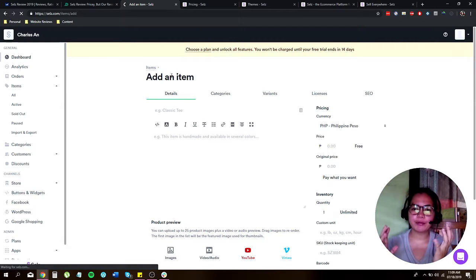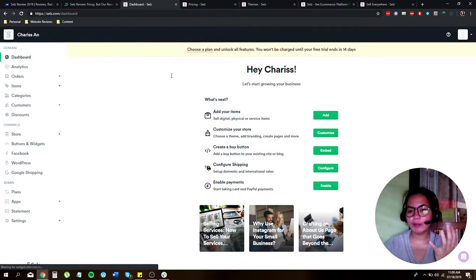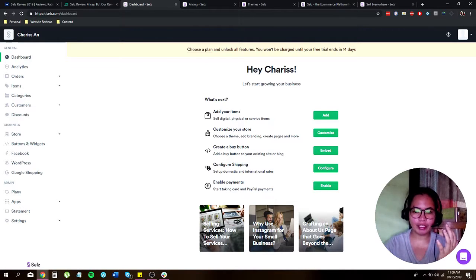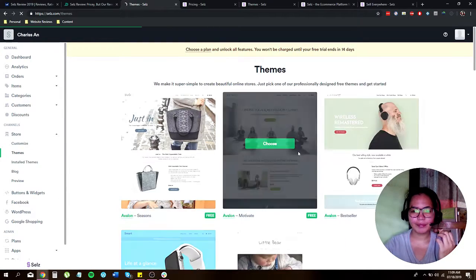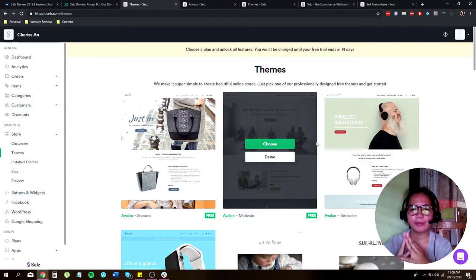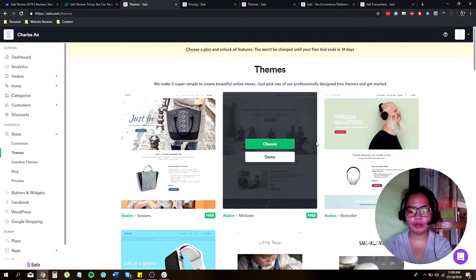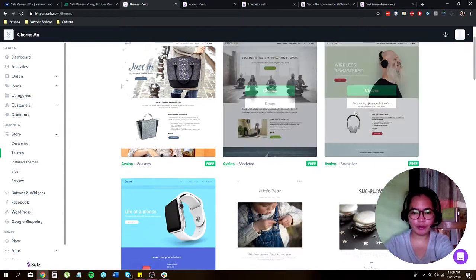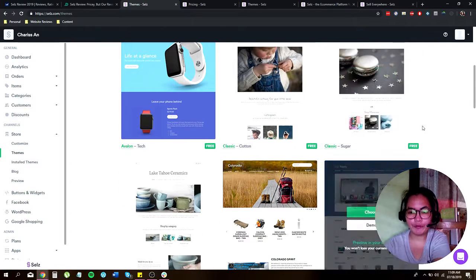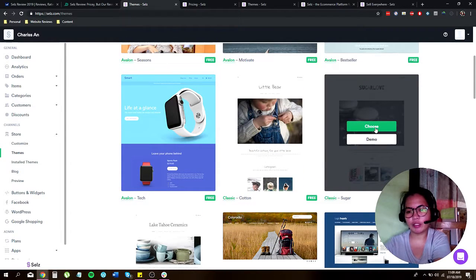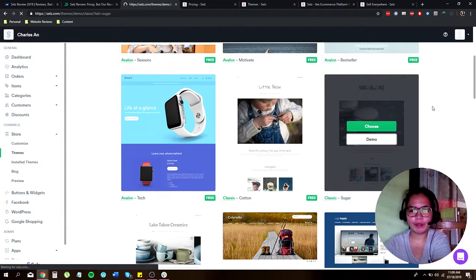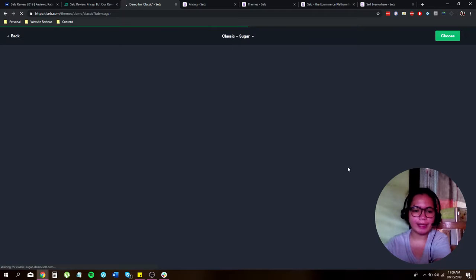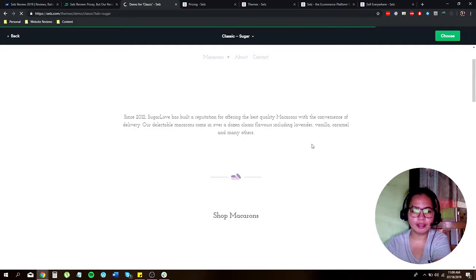So now let's go to customizing your store, choosing themes, add branding, and create your page and more. So let's click on customize. All right. So over here, it will lead you to different themes to choose from. All are actually for free. You can just go over your mouse and you can just click on choose. Or if you want to check on demo, you can also do that. So for the sake of this video, let's check on demo.